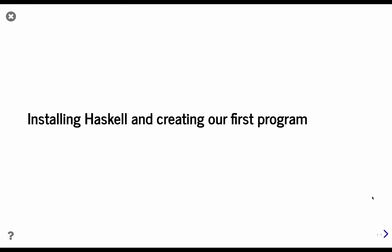This is the first lesson in the series, and it's a short one. We're going to set up our local development environment and compile our first program.